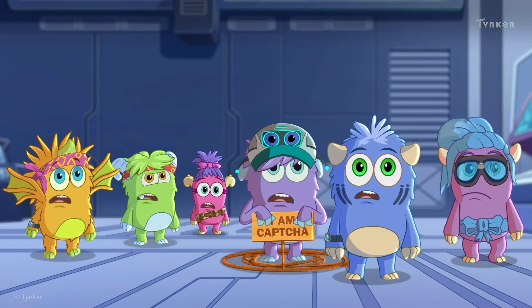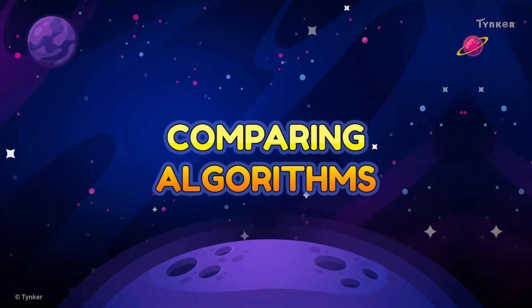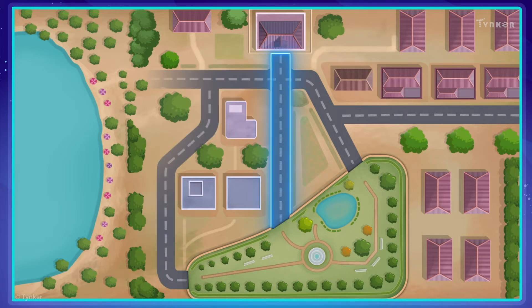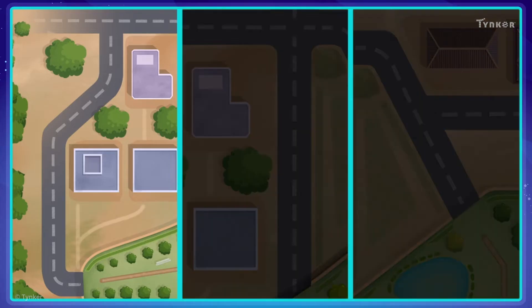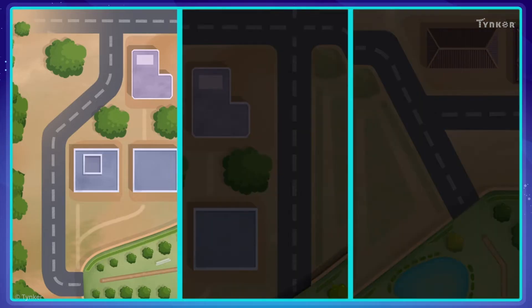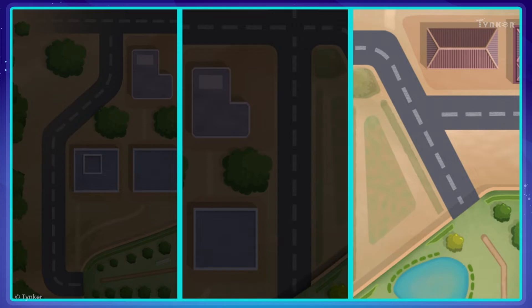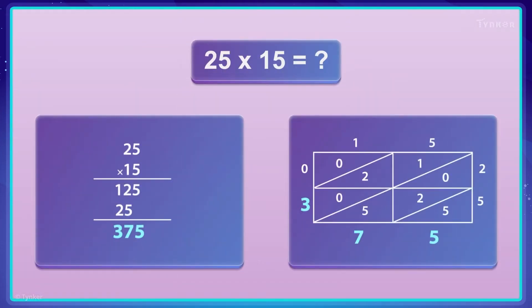Multiple algorithms? Imagine you're going to meet your friends at the park. Before you leave your house, you'll probably need to think about how you'll get there. There may be several different ways you could get there — you can probably think of at least three. One route may have the fewest number of turns, while another might have long, straight streets, and yet another might take a shortcut to reach the park. There can be many ways to do something, and similarly, there can be multiple algorithms to solve a problem.